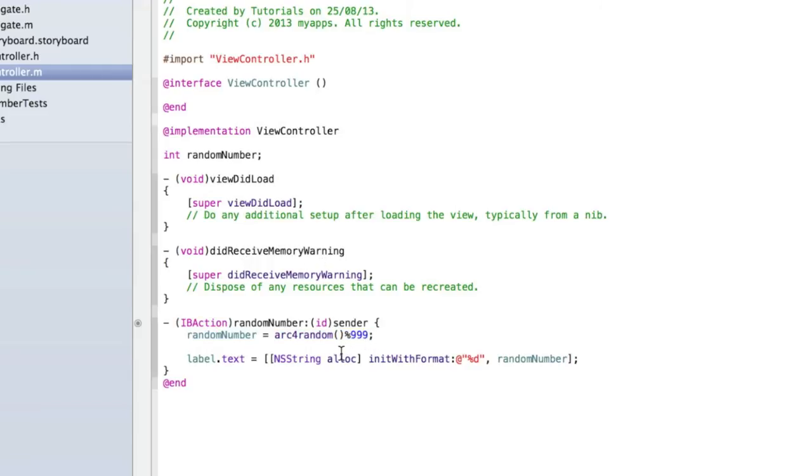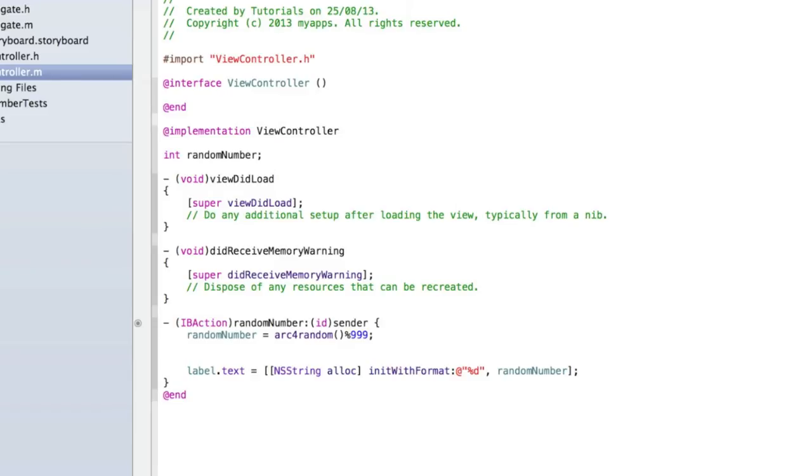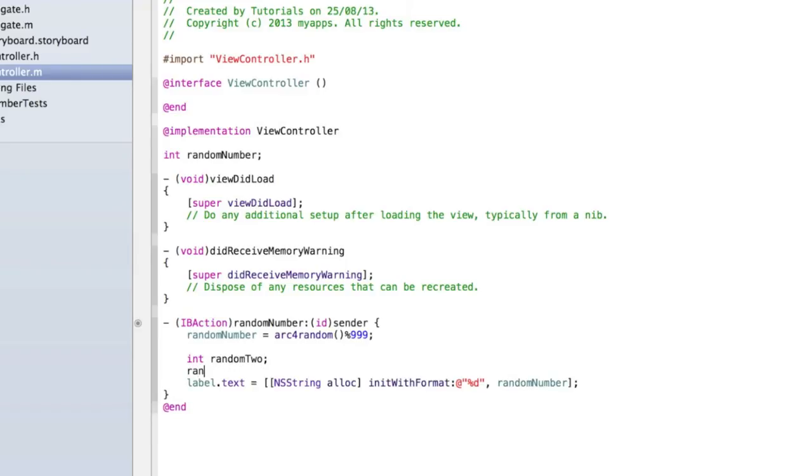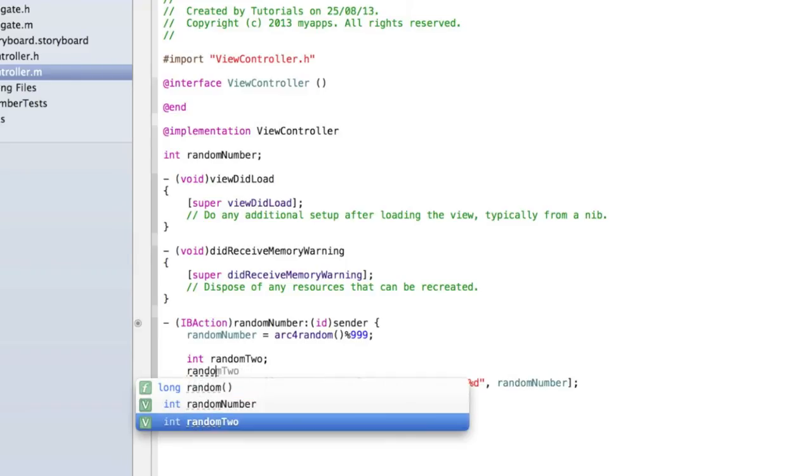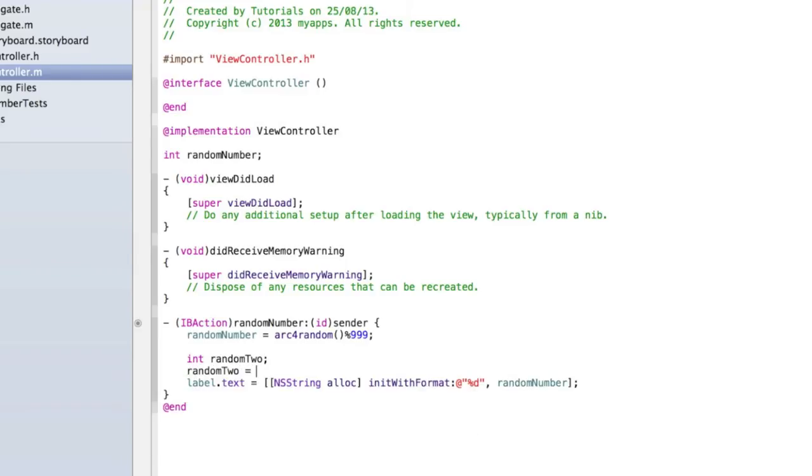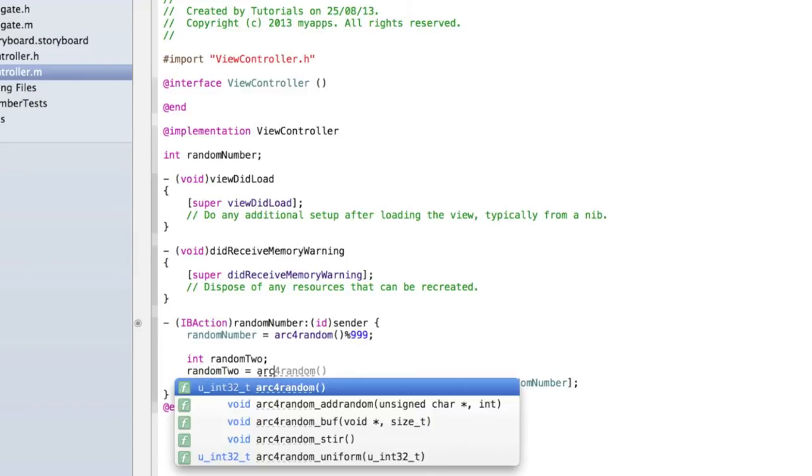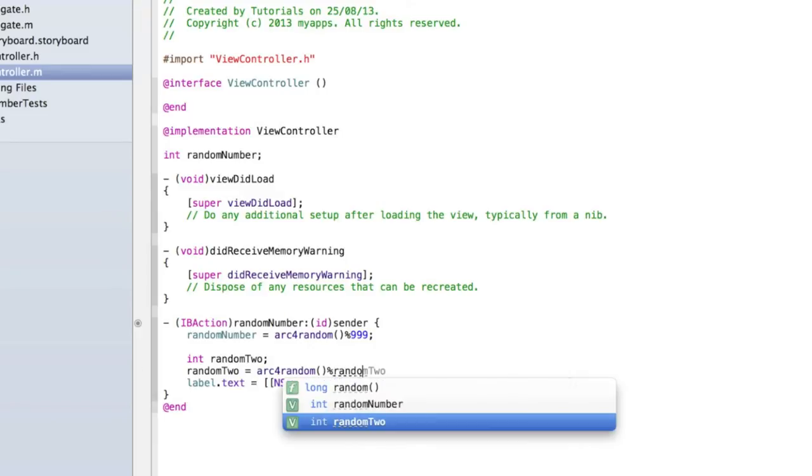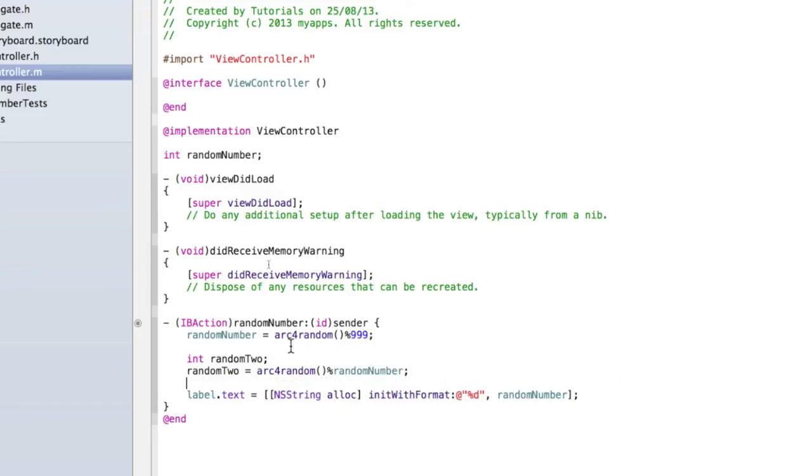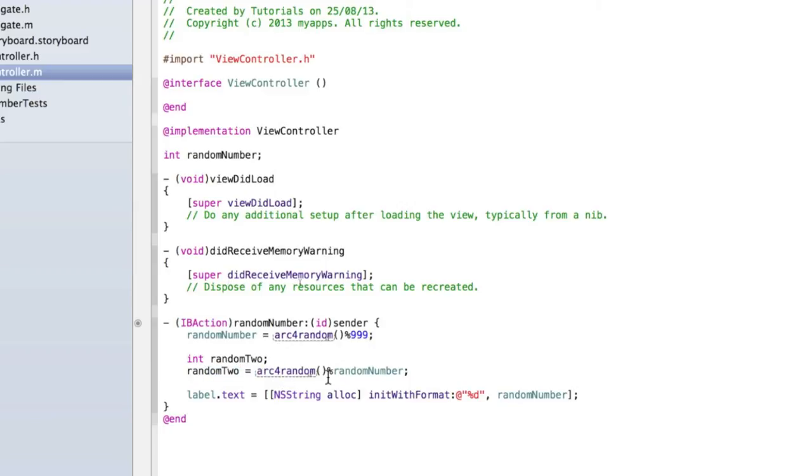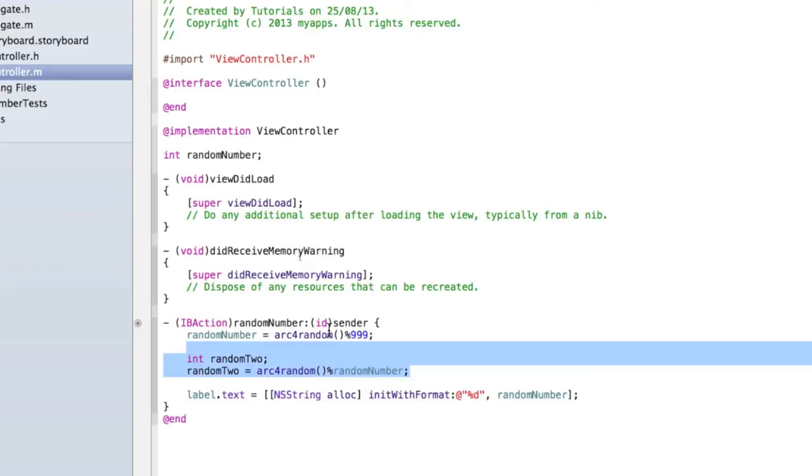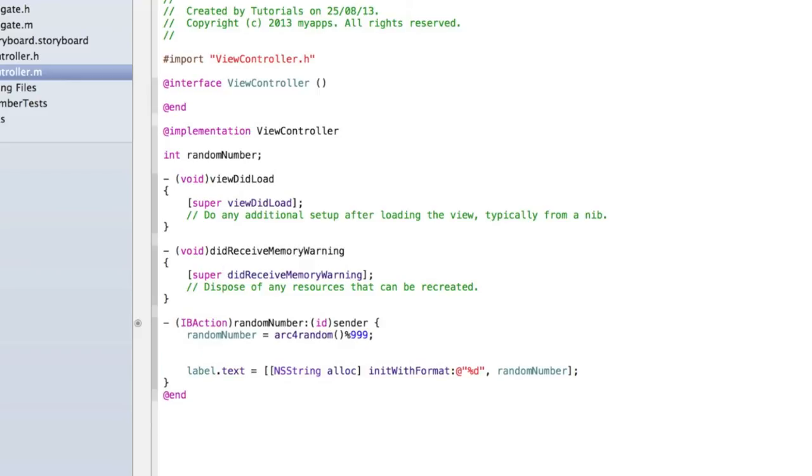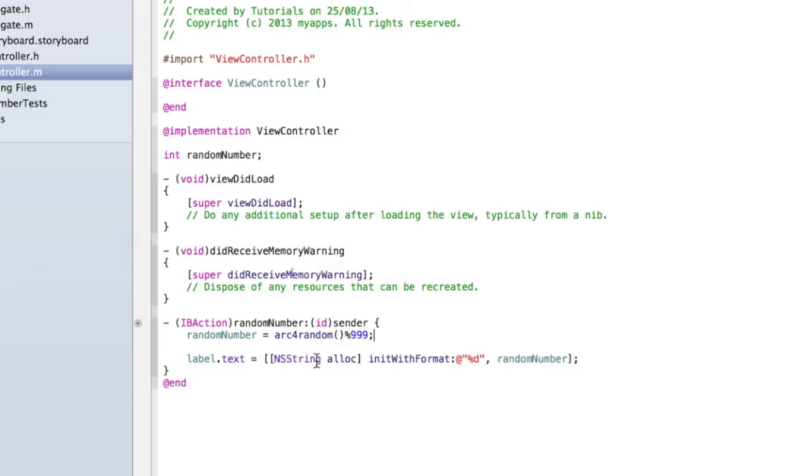If you wanted it to be really random, you could have two random numbers. For example, you could have that random number and then type int random2, and then random2 equals arc4random percentage randomNumber. What that would do is create a random number between 0 and 999, and then create another random number between 0 and whatever the first random number was. We won't do that as this arc4random method will give us a random enough answer for this tutorial.